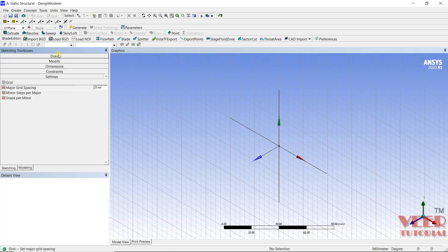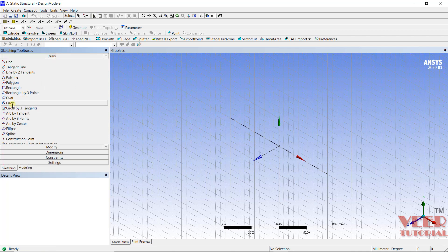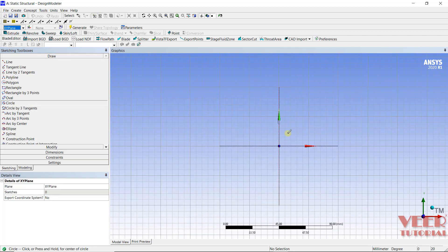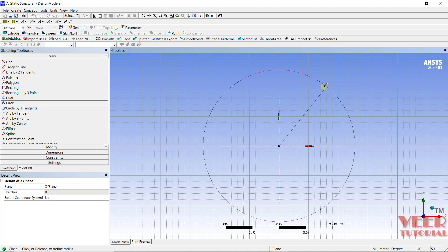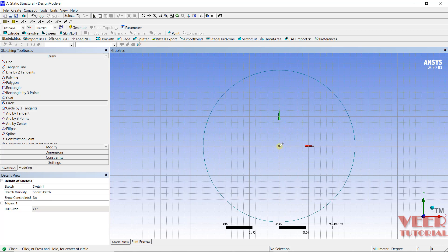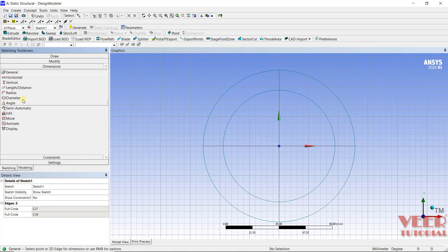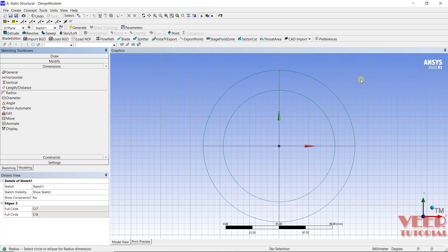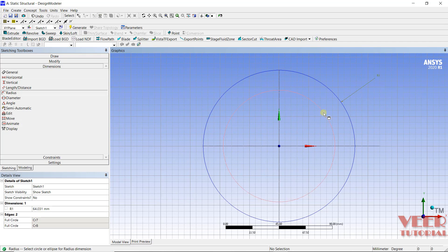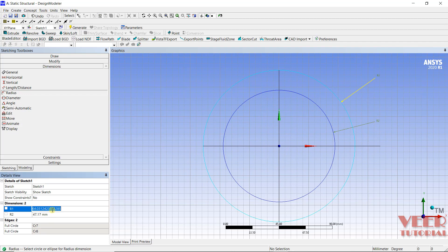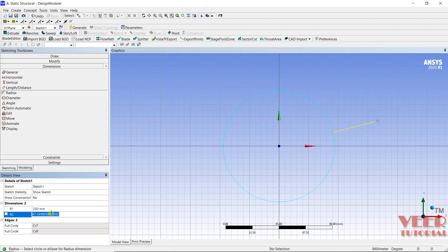And then I will go to draw, go to circle and click on XY plane. Now onto this origin, I will draw a circle and then second circle. Go to dimension and I want to dimension them by radius. So this is radius of bigger circle and for the smaller circle. The radius of this bigger circle will be 250, half of 500. And it will be 25 lesser than 250, so it will be 225 mm. Zoom to fit or press F7.